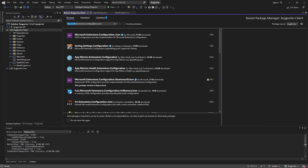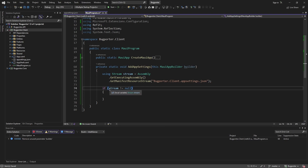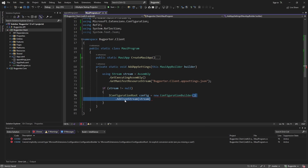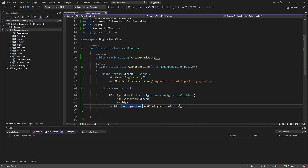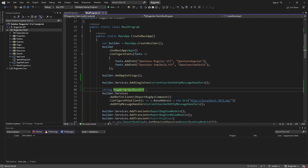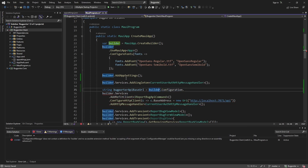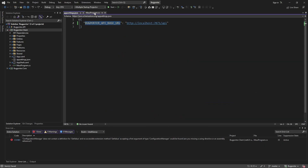So now if we successfully loaded this appsettings.json and our stream is not null, we can instantiate a new ConfigurationBuilder. With this we can add our JSON stream using that package we just installed, registering our appsettings.json stream with this ConfigurationBuilder. Let's build the configuration, and finally we can take that configuration and add it to our MAUI app builder configuration. Now let's head back to where we want to read these values and test this out — we want to get our BugPorter API base URL and pass that to our HTTP client.